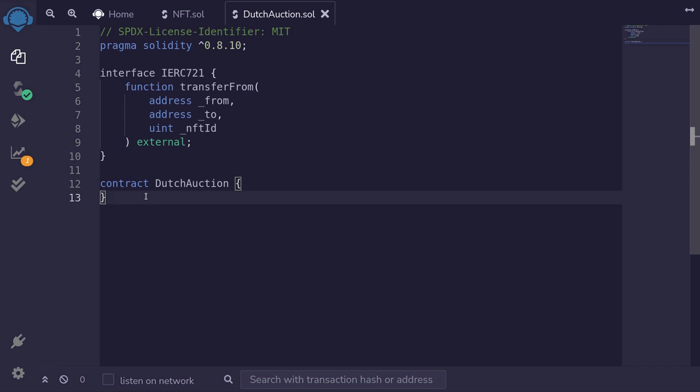Initially the price is set high by the seller. Over time the price decreases. When the buyer thinks that it is a good deal, he decides to buy, ending the auction. For this example, we'll write a Dutch Auction for our NFT, our ERC721.